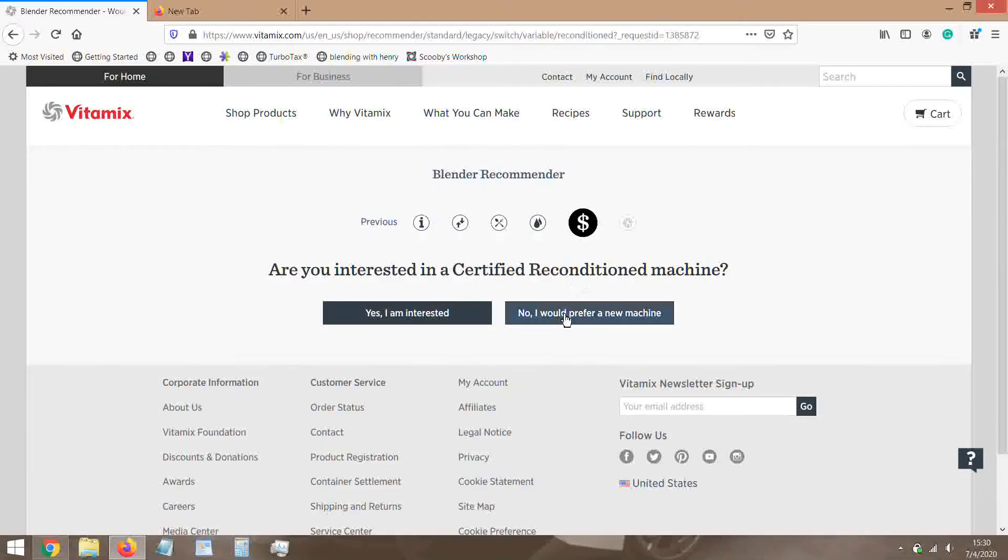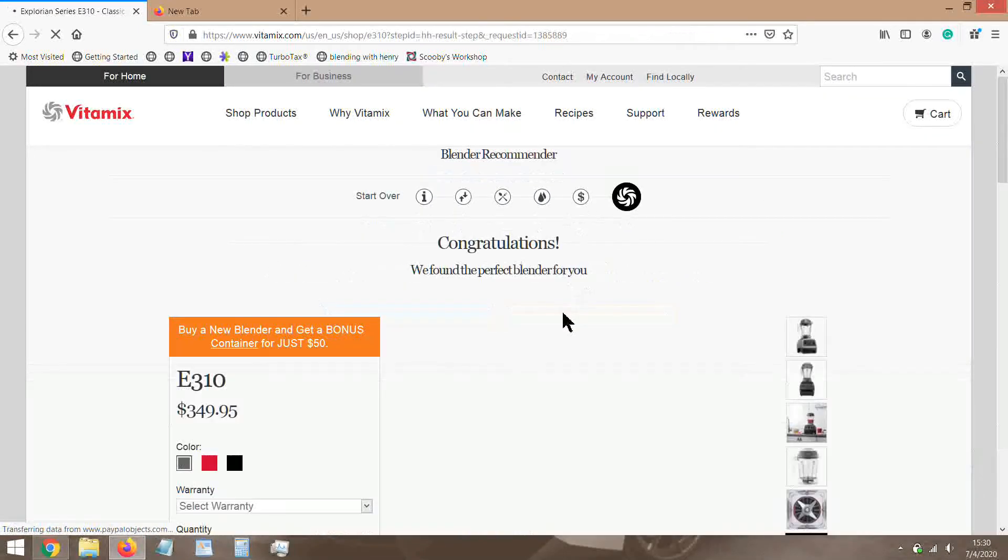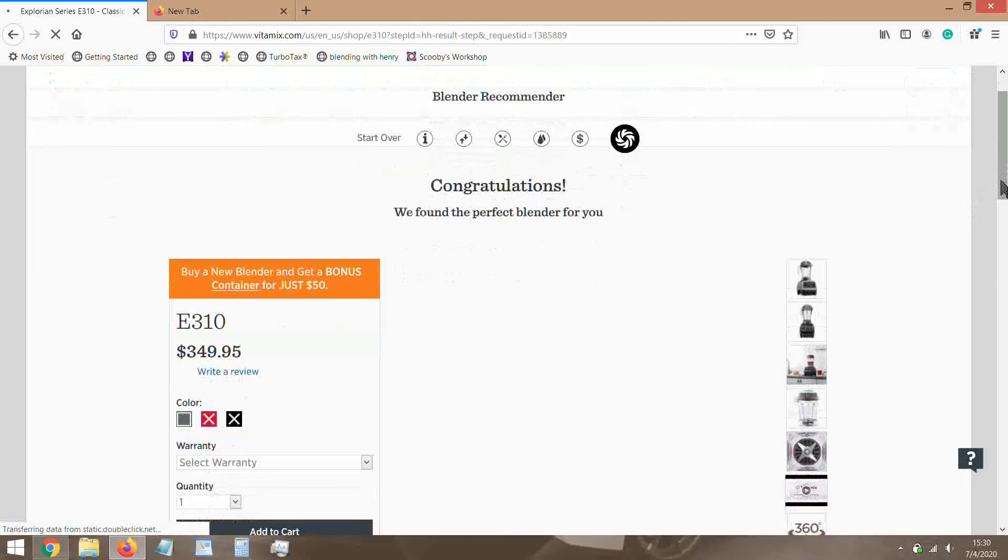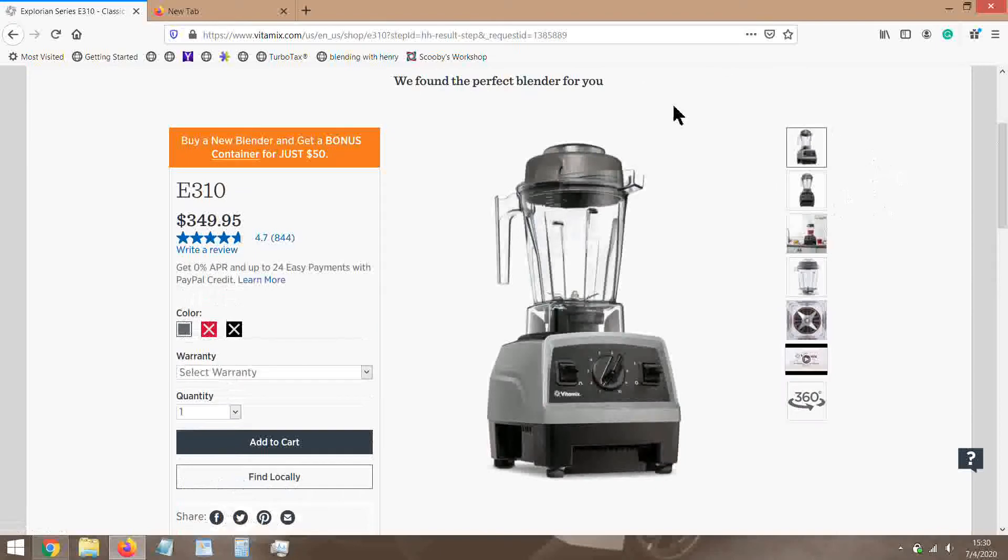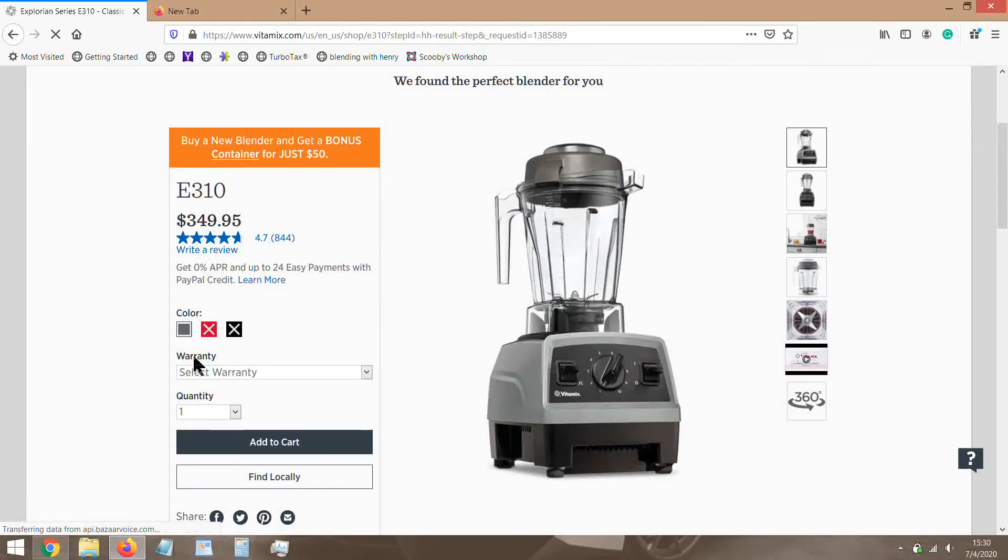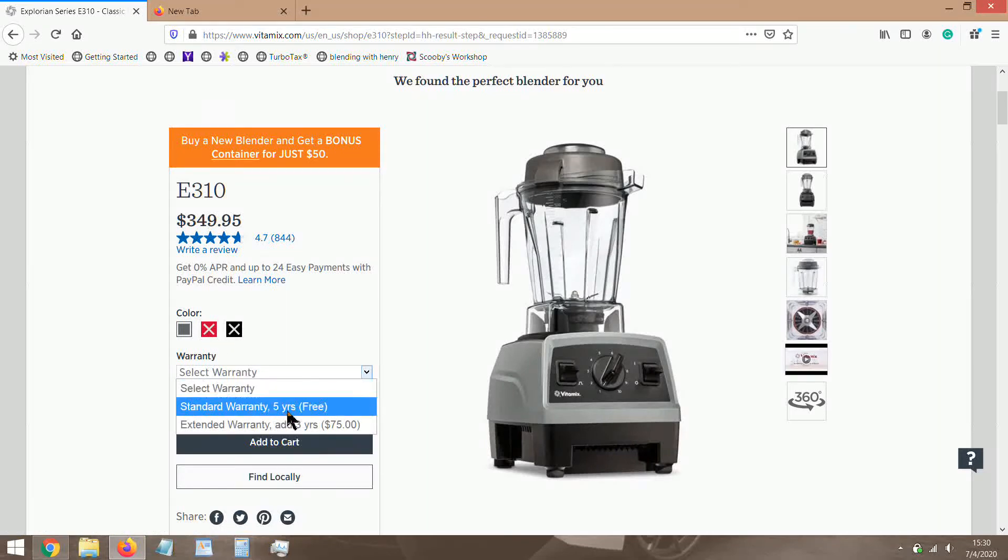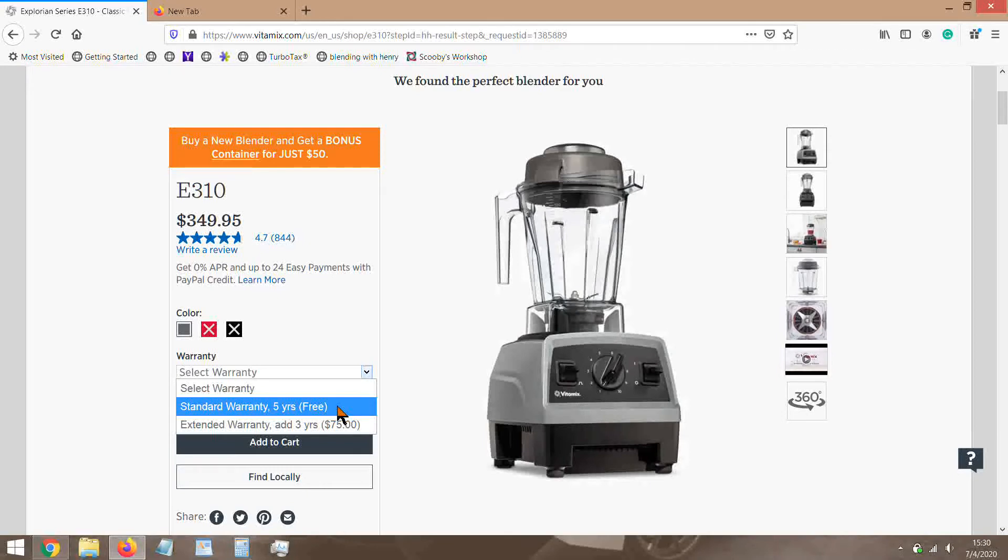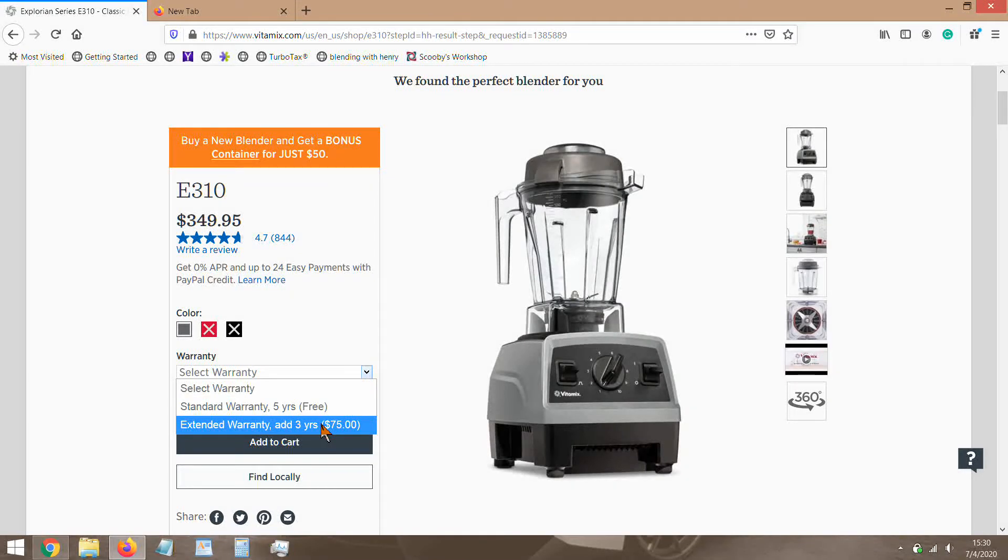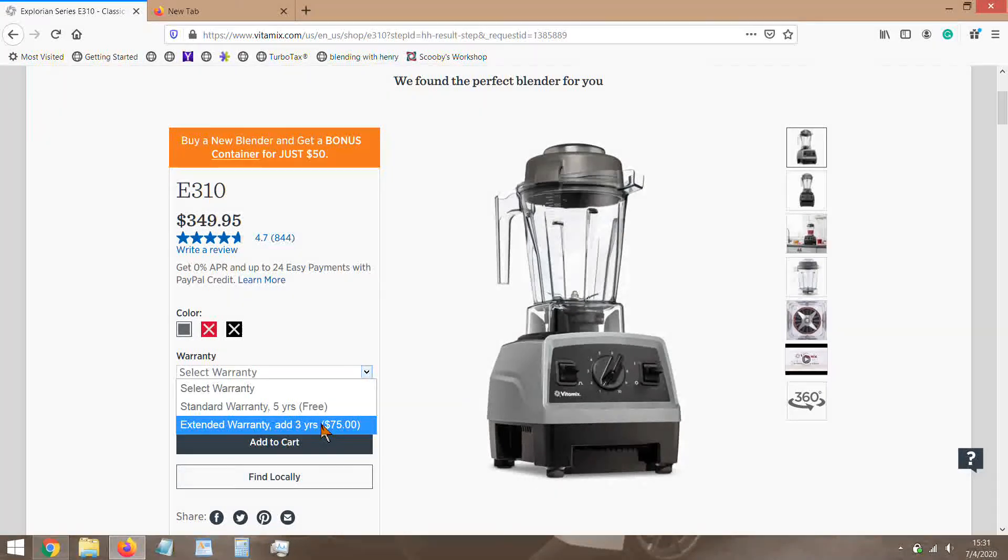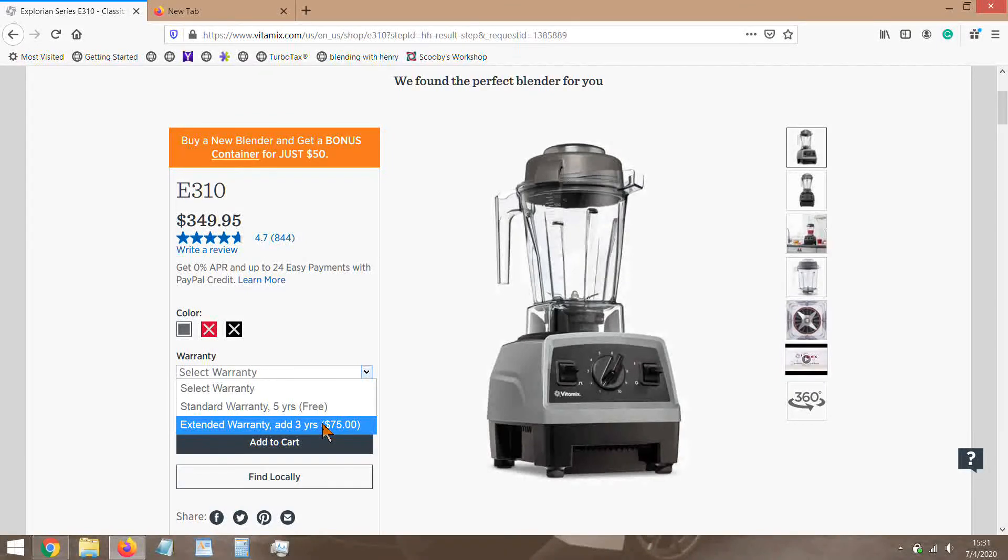So we get a new one. Congratulations, we found the perfect blender for you. And look at that, it brings up the E310 and you get a nice option of warranty. All these colors are sold out, look at that. Okay, so you get a standard five-year warranty. That's everything covered no matter what happens to the machine. Five years, free shipping to and from the company. They will repair it, no problem. Done. And you can even extend the warranty for $75 if that's something you feel you need extra for that security. I myself have never had a problem with any of my Vitamix machines except for one time it was my fault.